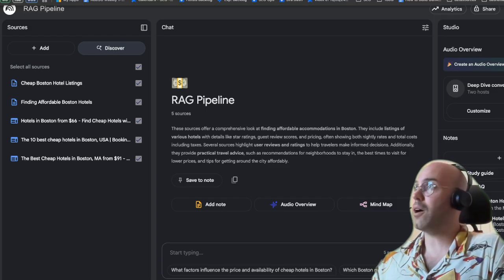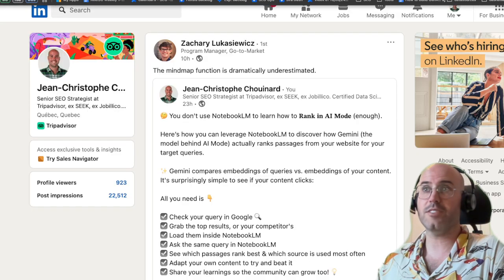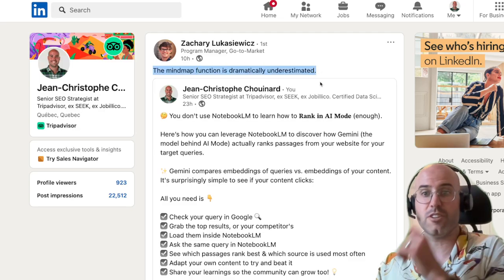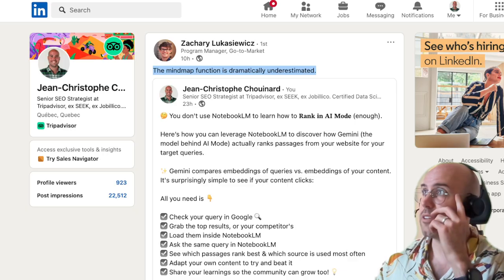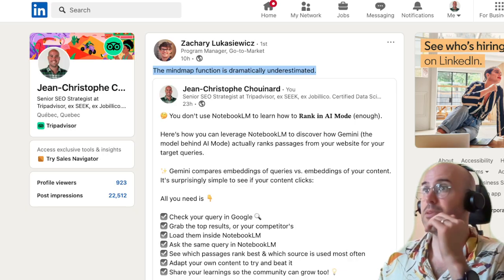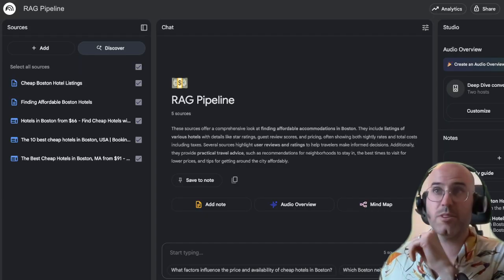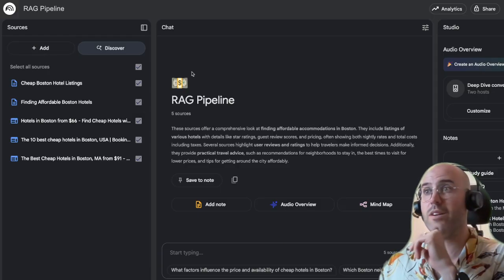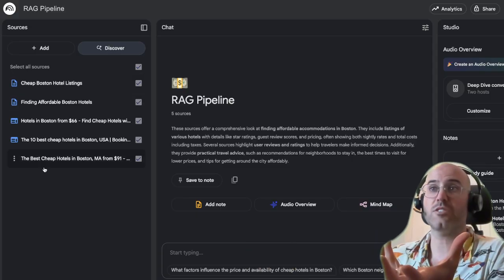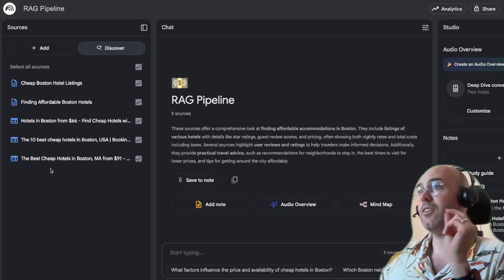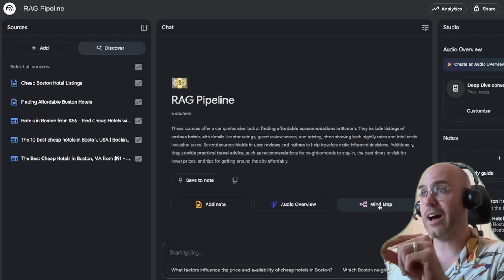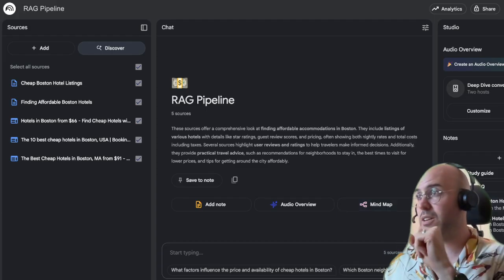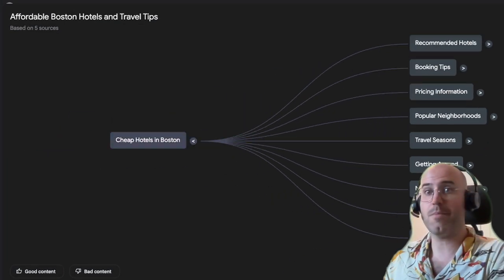One thing about sharing this stuff is that you get insights from the community. Zachary shared something I didn't see in the first place: how to build a mind map inside NotebookLM. So what I did is I added a bunch of sources based on a query. I have five sources here, and you can use the mind map feature to visualize your content. You can see the mind map button at the bottom — it creates a mind map from your sources.